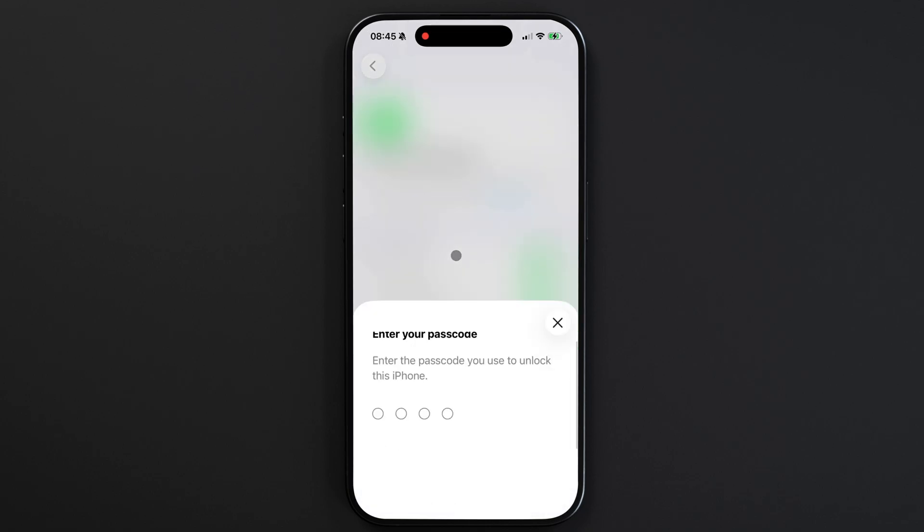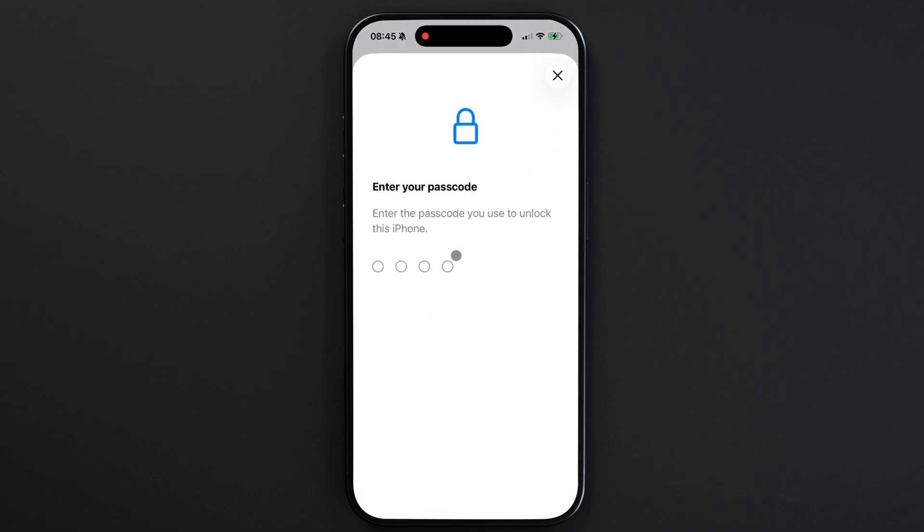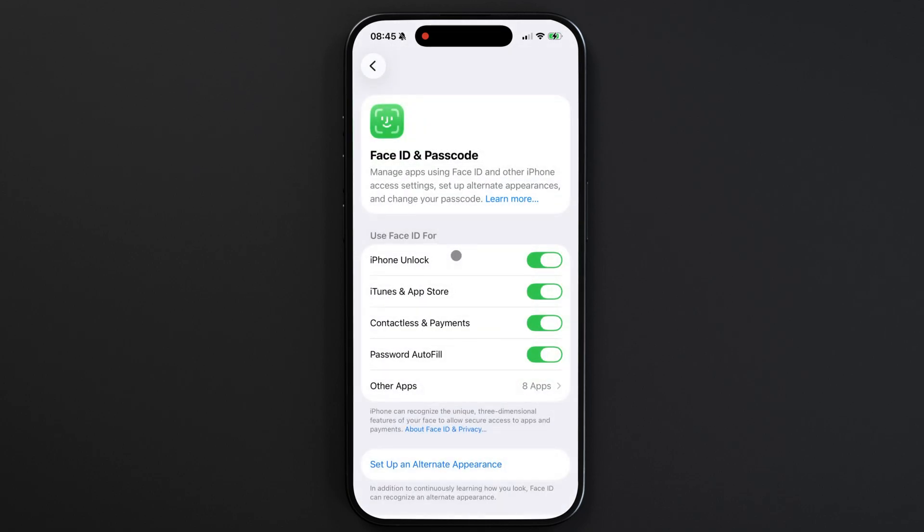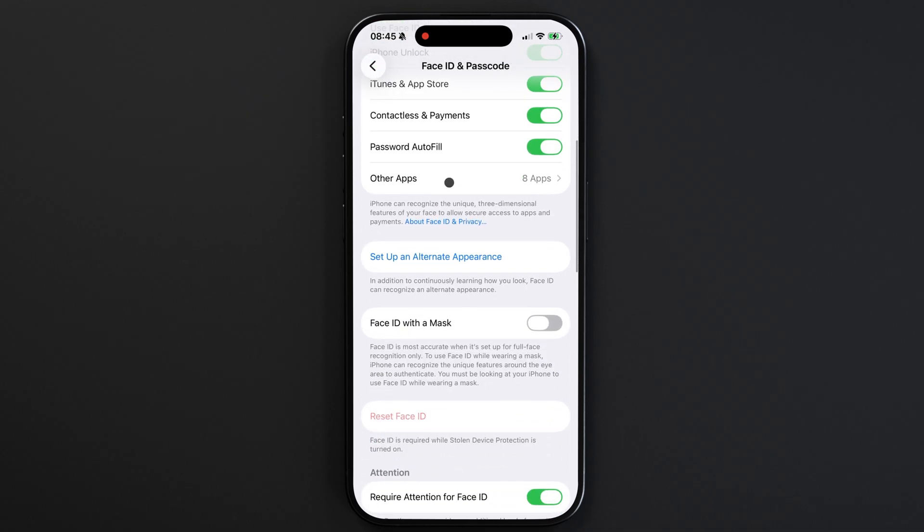For security reasons, you'll need to type in your current passcode to open this menu, and once you're in, you'll scroll down to the Passcode options here.